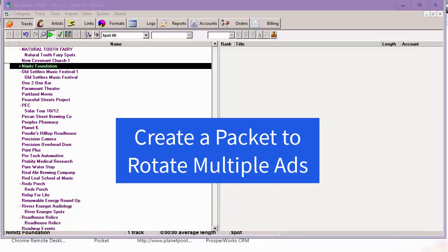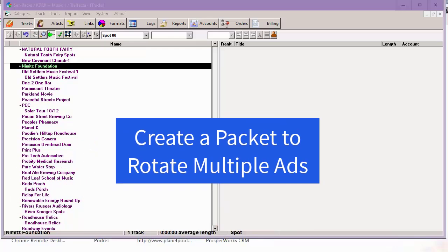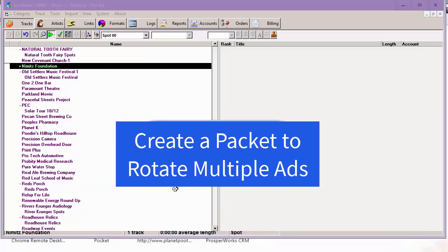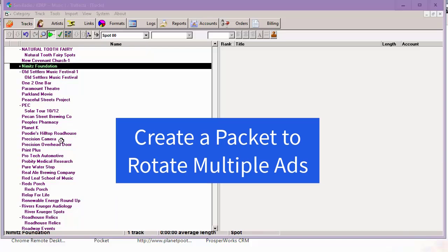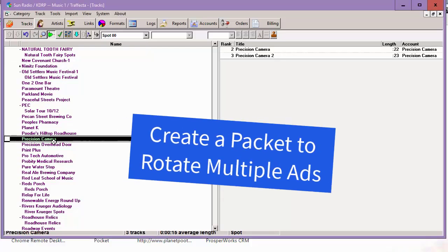All right, here's how to make a packet. That's so you can have two commercials by the same advertiser rotating equally.